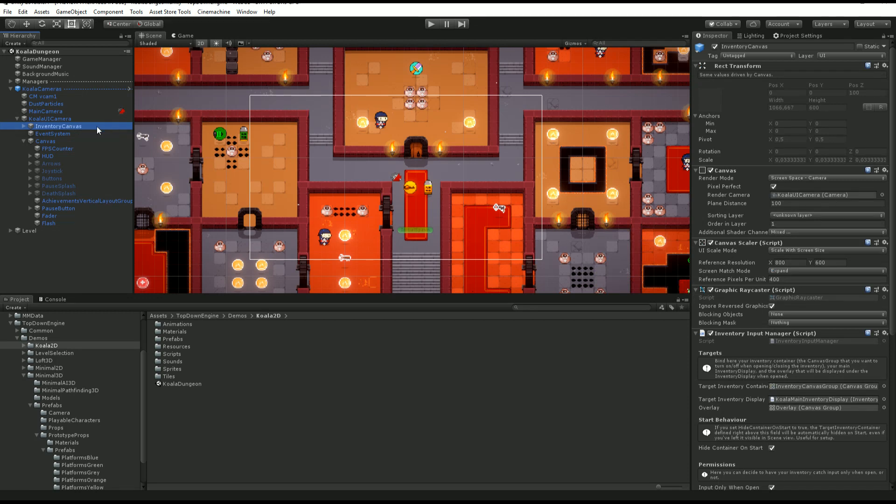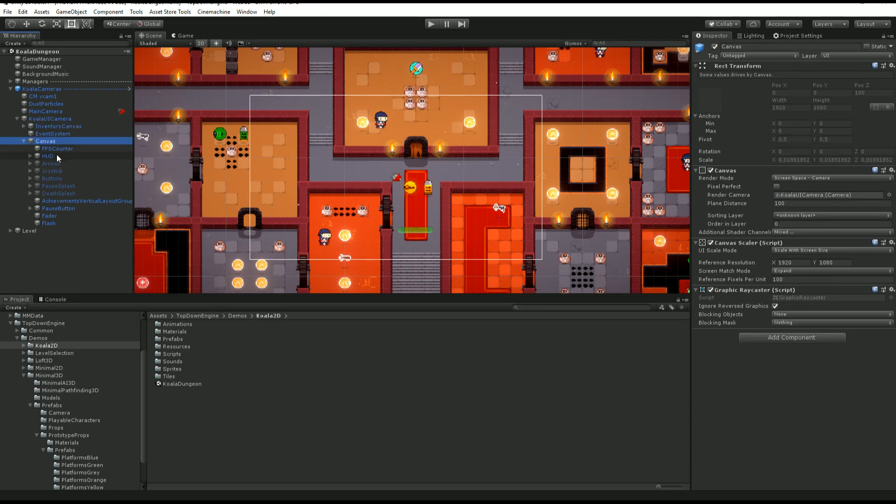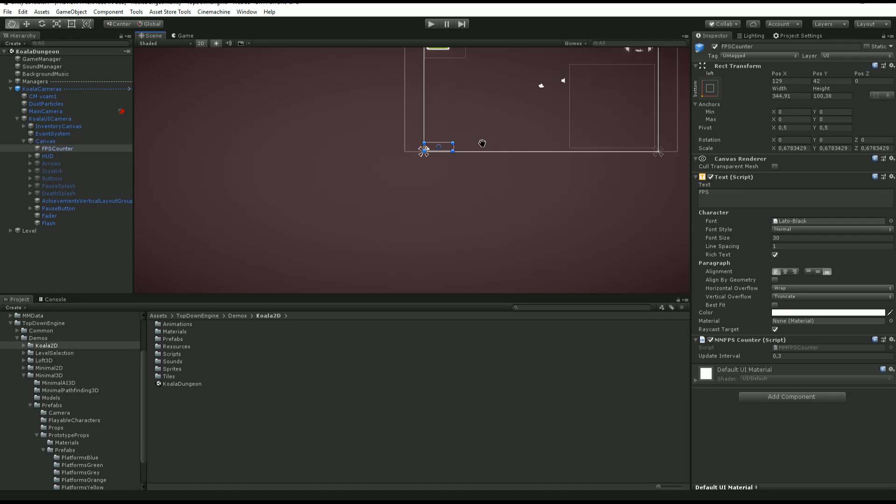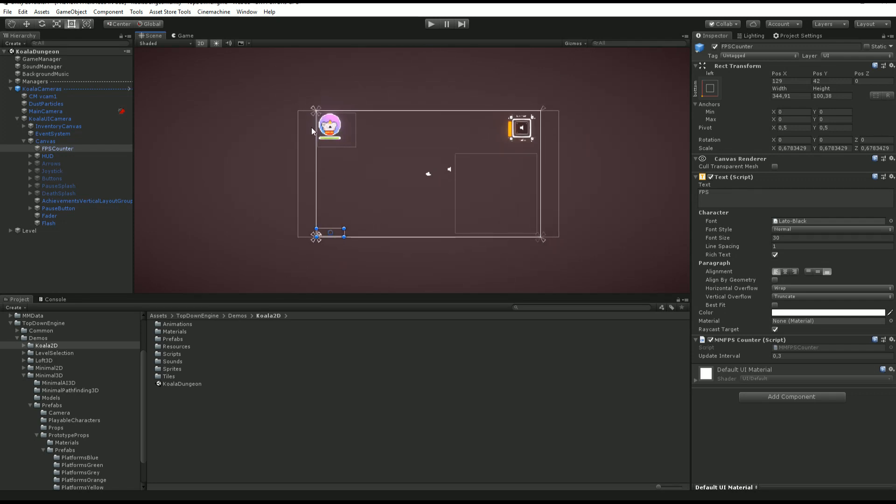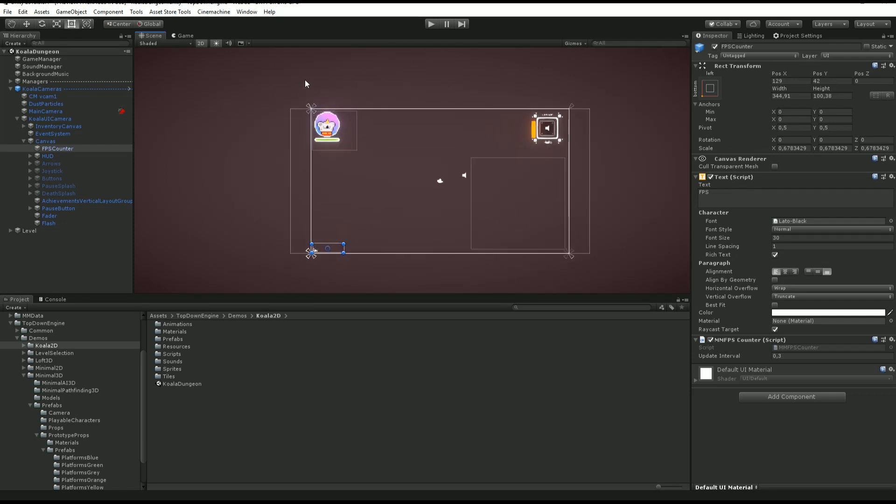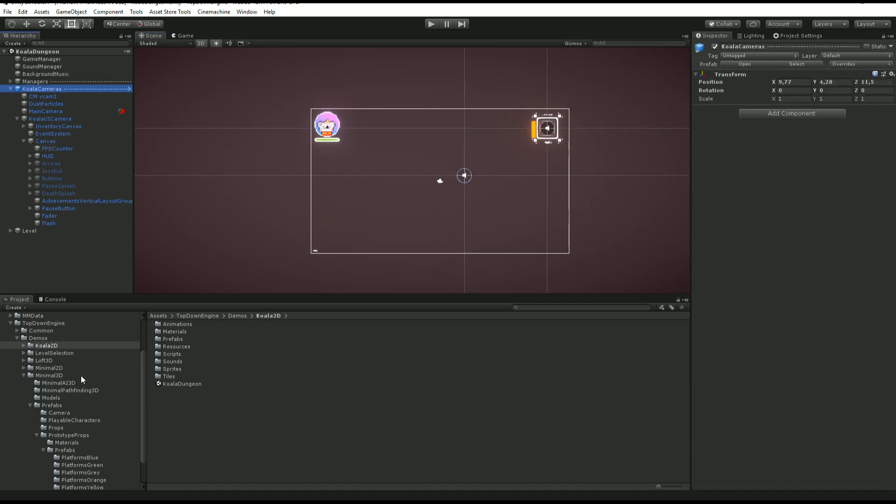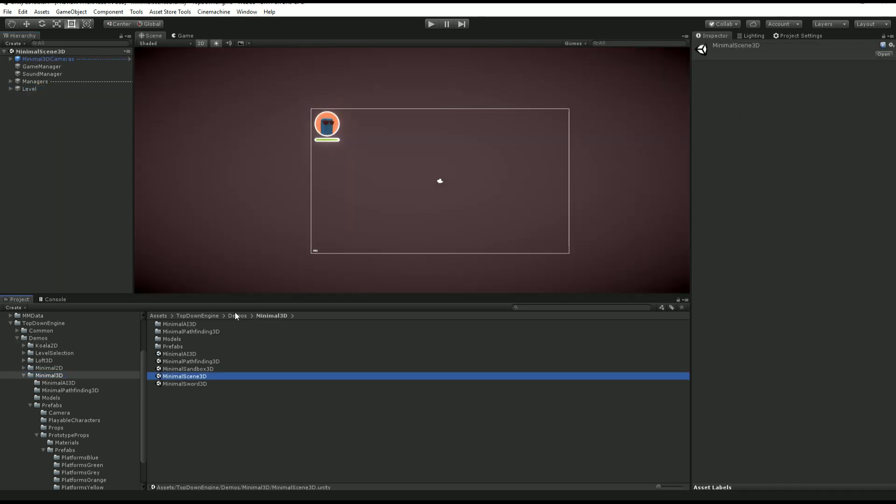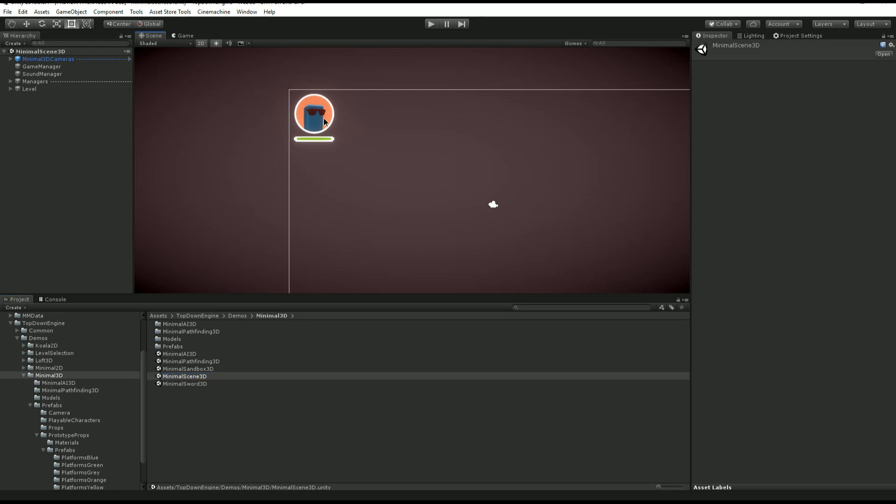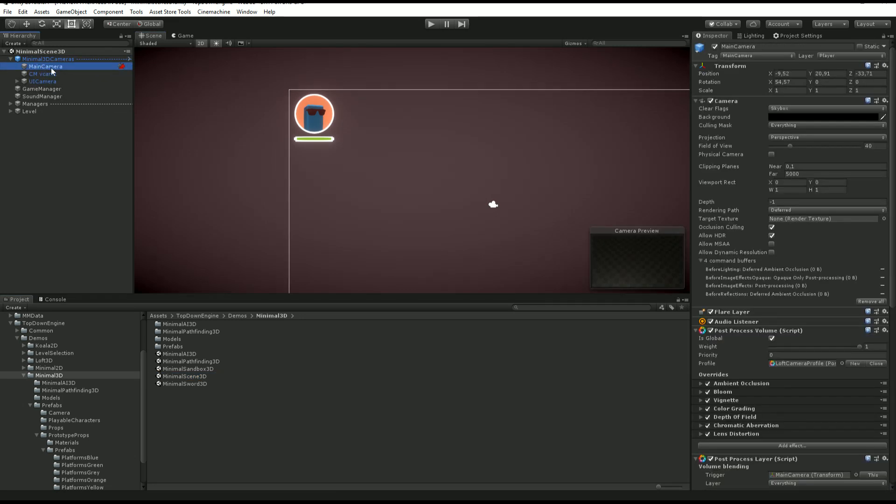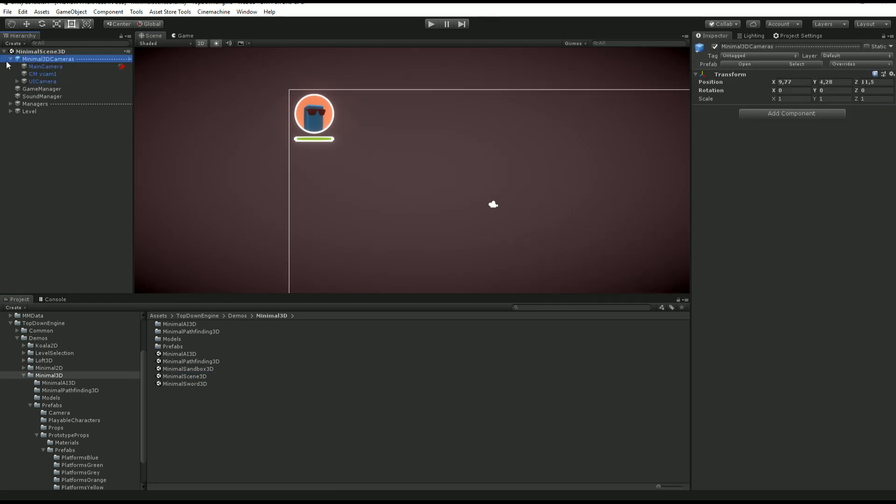In it you'll find the inventory canvas, the regular canvas which contains an FPS counter but also the avatar health bar, stuff like that. Just using this rig or copying one from maybe the minimal scene 3D could be a good start. You get everything you need. You just get that prefab, make some changes to it, and you're good.